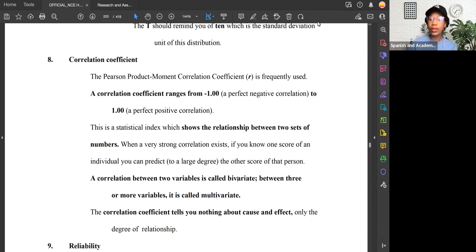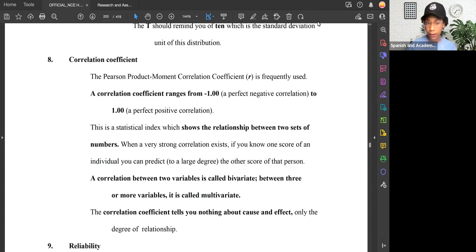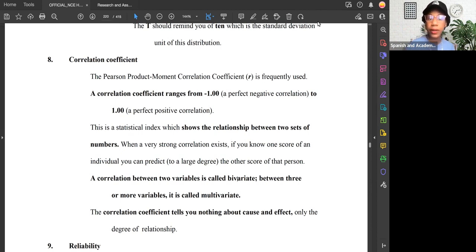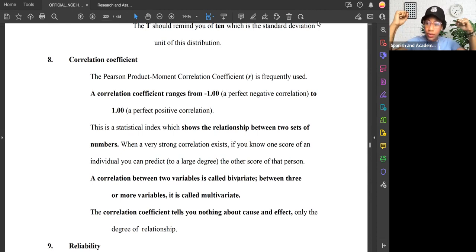The correlation coefficient in full is called the Pearson product moment correlation coefficient. It's represented by the letter R. So if you see a question that says 'what is R?', R stands for the Pearson product moment correlation coefficient. Correlation means relationships, and the correlation coefficient is a number that tells us the strength of the relationship between variables.